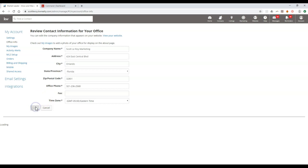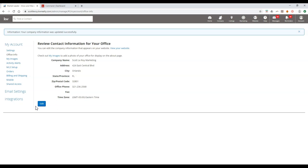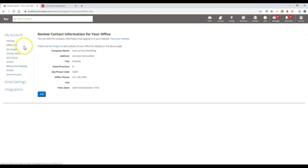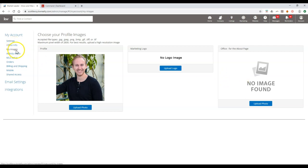Once you've updated the company name, click save. If you're still utilizing marketing pieces on eEdge — sending out campaigns or creating pieces — click on the my images option right below office info. From there you can add inside the marketing logo or add your office logo for the about page. Both of these locations may need the new logo added unless you have your own custom logo.